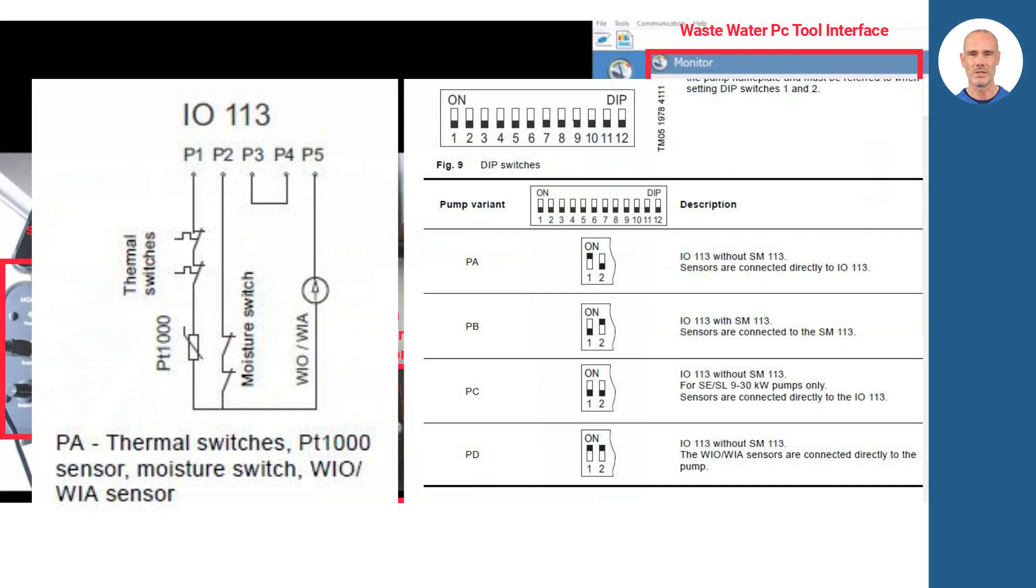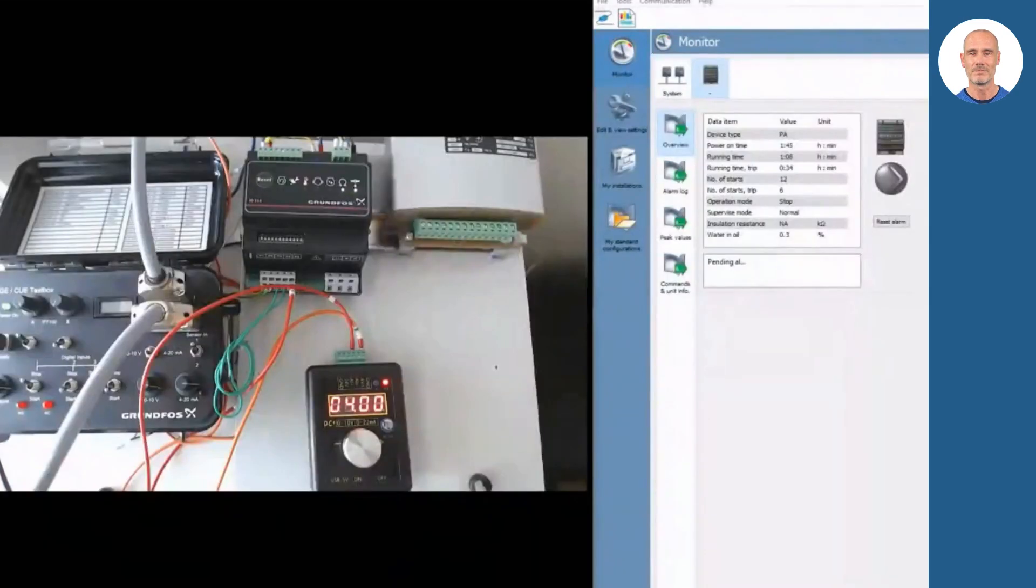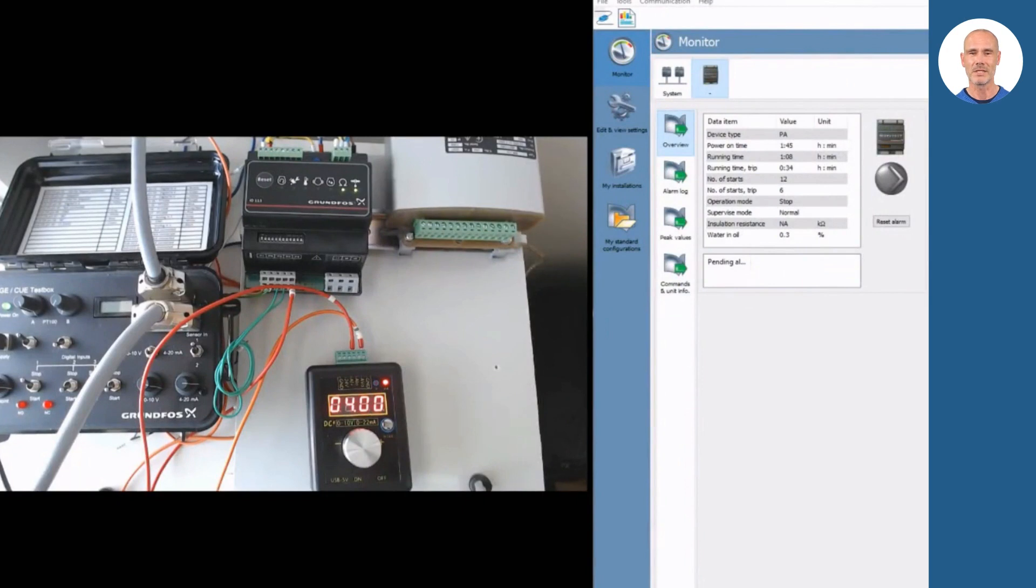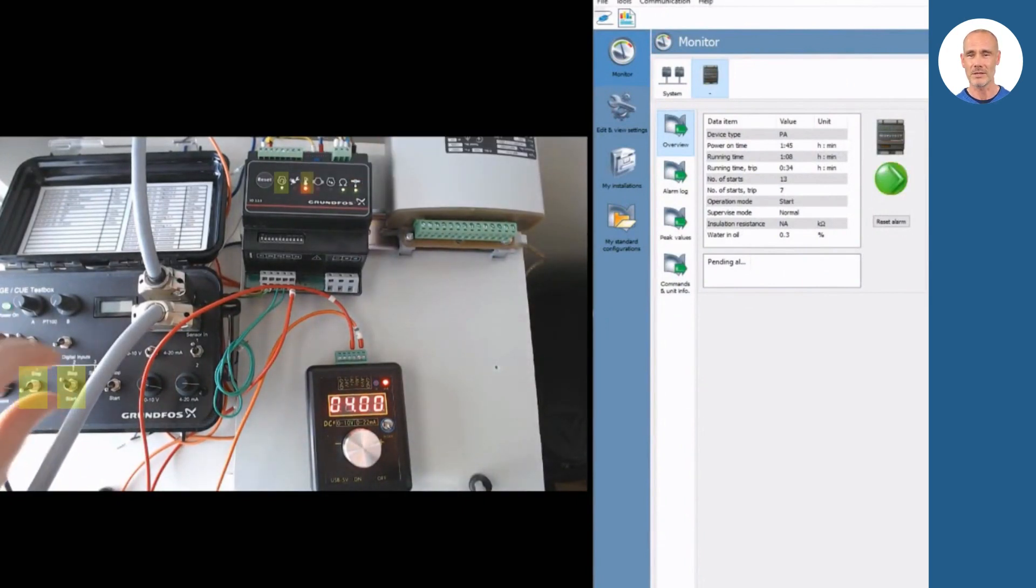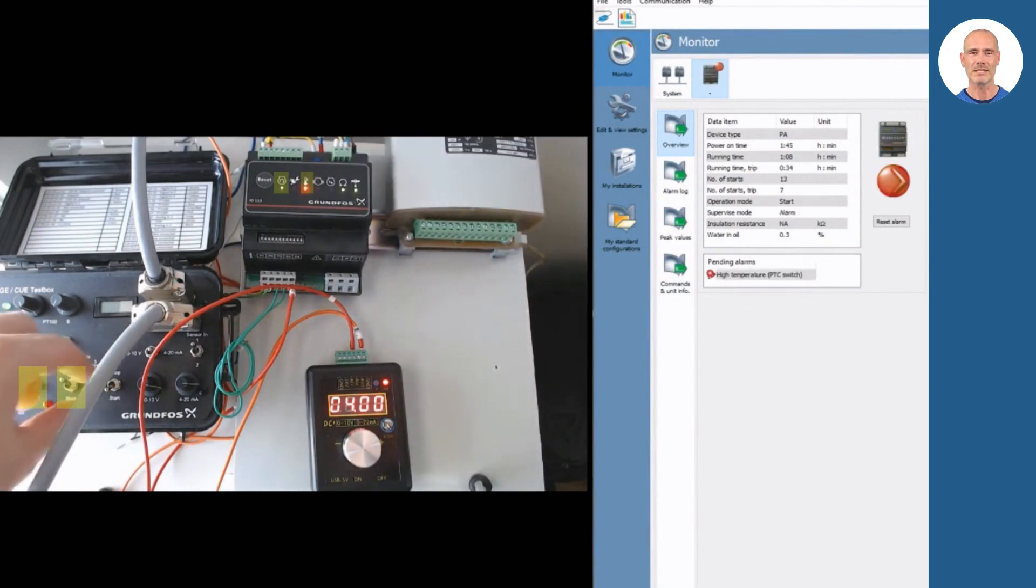Following the introduction, we are going to simulate a system with pump type A, based on the following image. To start the system simulation, first we activate the pump running status input. Then the thermal switch input is activated.